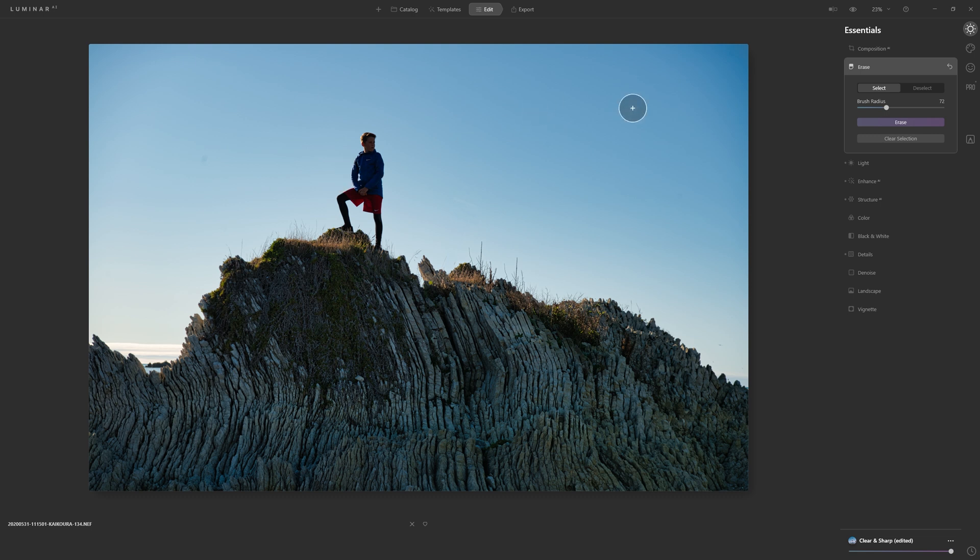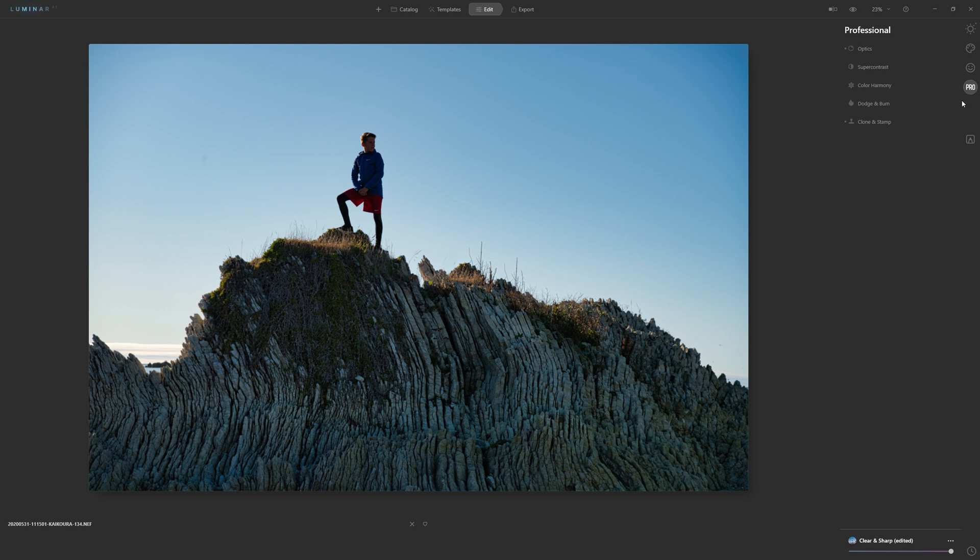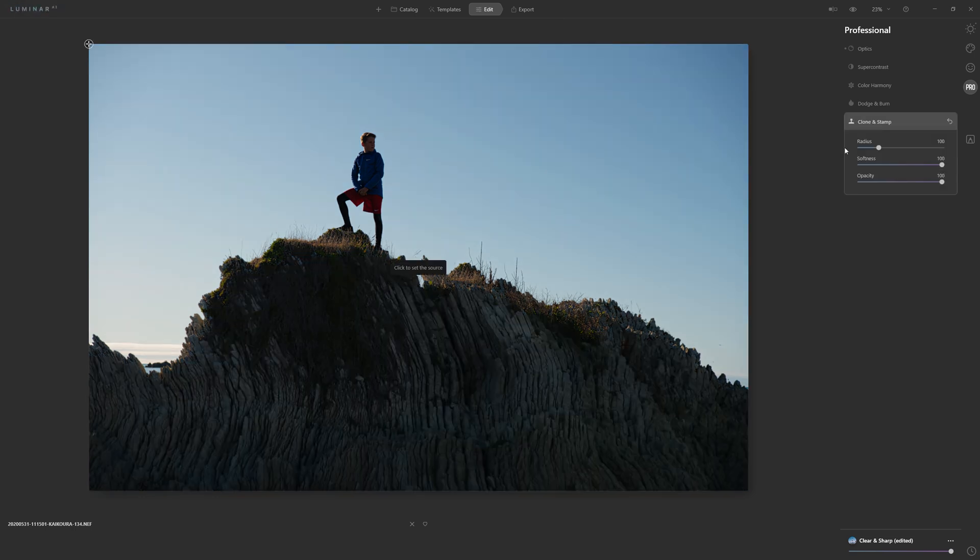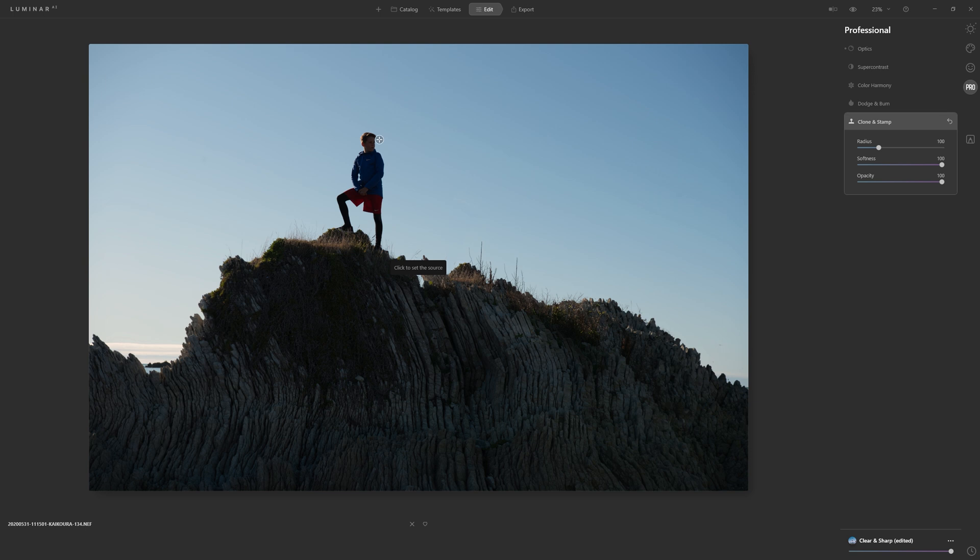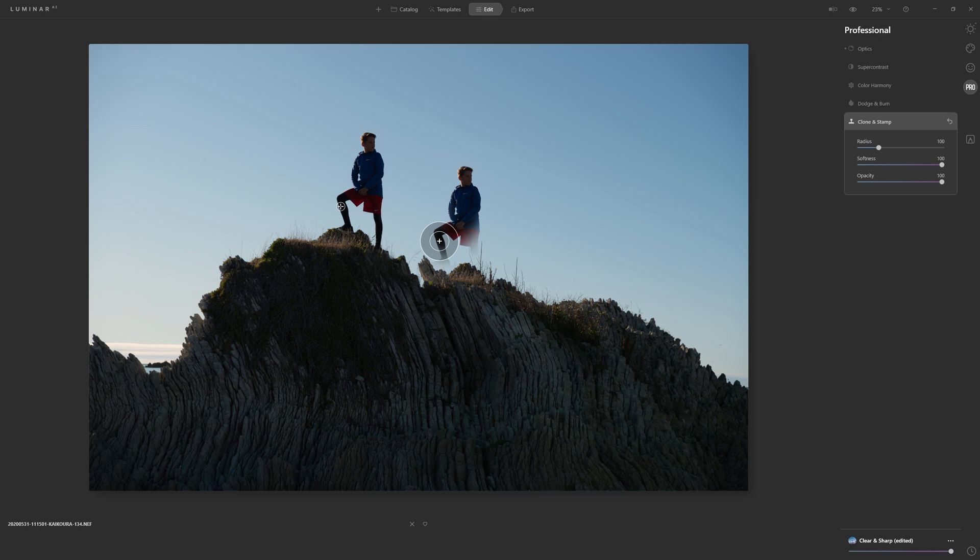The other option you've got is using the classical clone and stamp tool. So if we click on this, we get to copy from one place and paint that over somewhere else. So if we wanted to, for example, add another version of my son in, we could do that. Or for more practical purposes, use it to erase things.